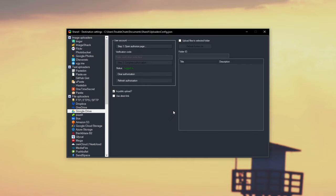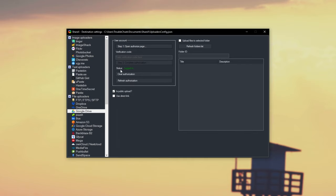Then we'll see Login Successful, and Status Logged In. At this point, we'll click Upload Files to a Selected Folder. Then we'll click Refresh Folders List. Then we have all of our folders inside of our Google Drive directory.